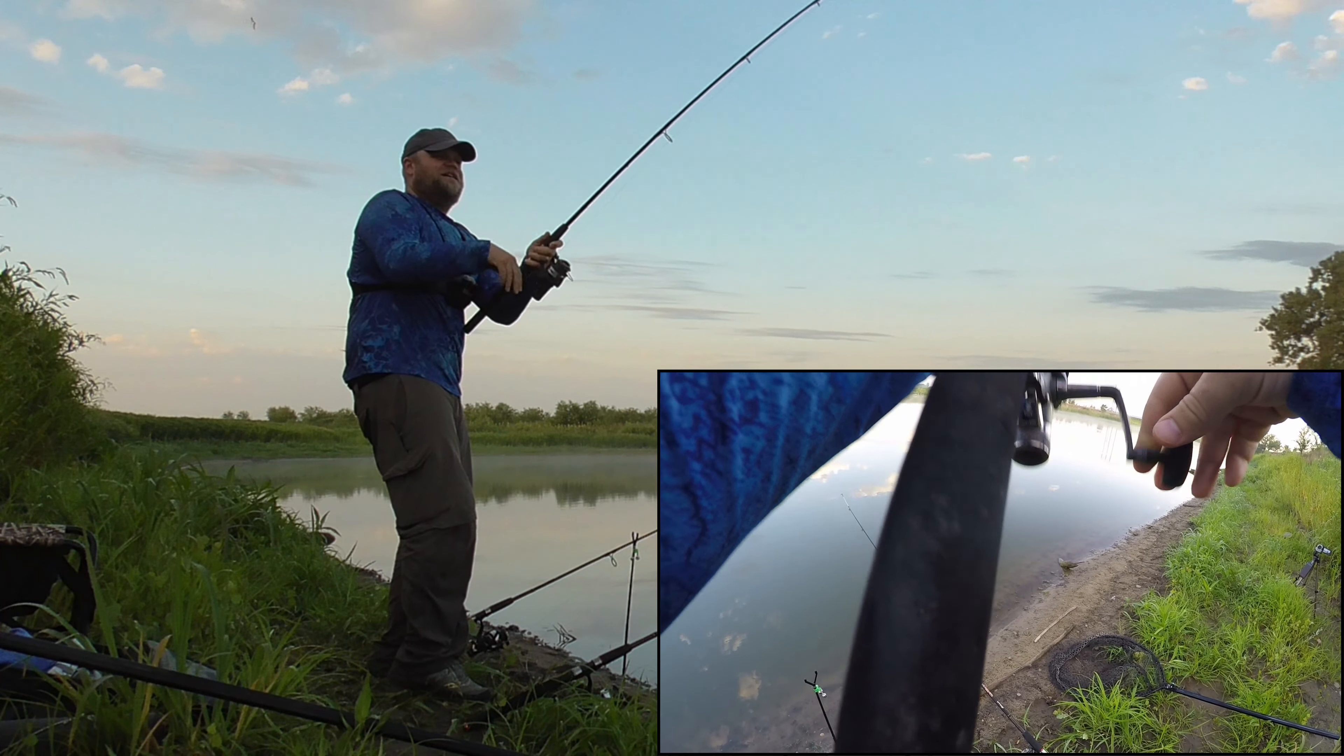Well, it's only 8:30, but it's getting pretty hot and the morning bite has just turned off. I haven't had a bite in like 45 minutes, so I'm gonna call it. Thanks for watching, I appreciate it. See you on the next one.